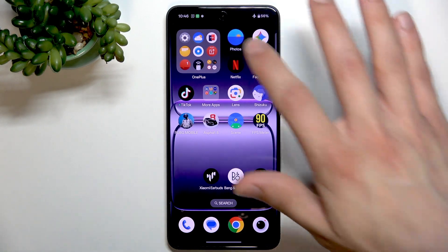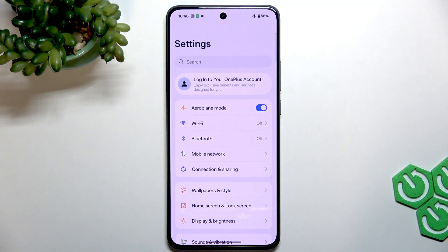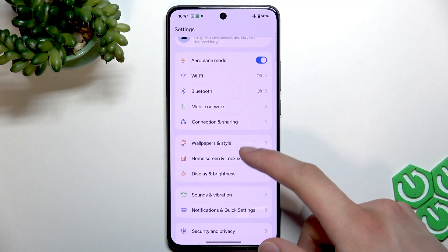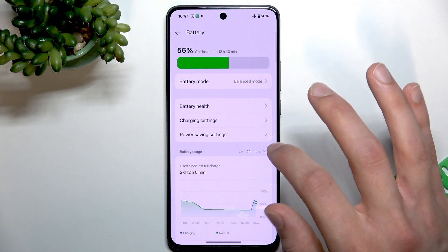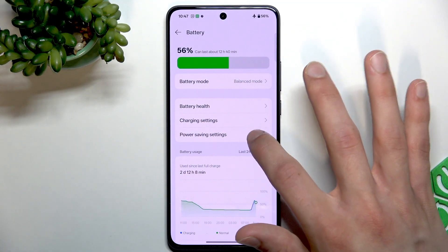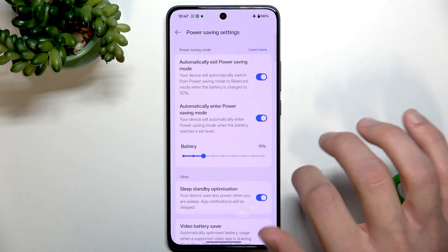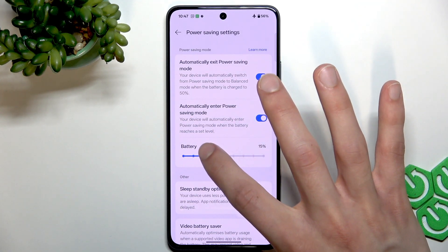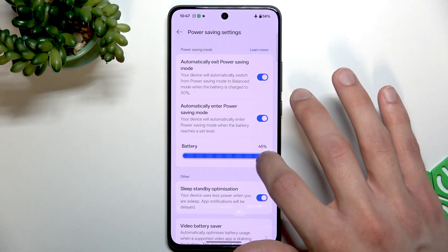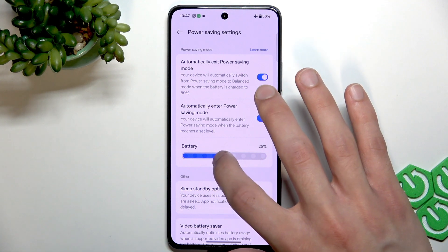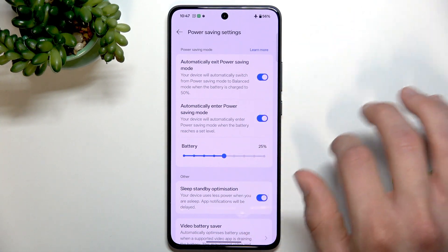The first thing you should use in settings is the power saving mode. To enable it, go to Battery, then Power Saving settings, switch the toggle to the right, and select the level of your battery at which you want your device to enter power saving mode.